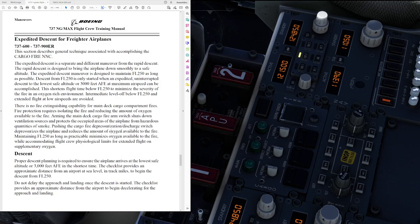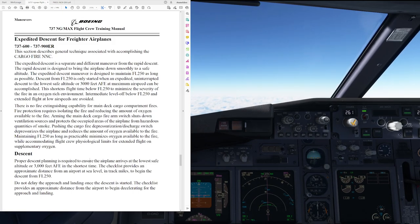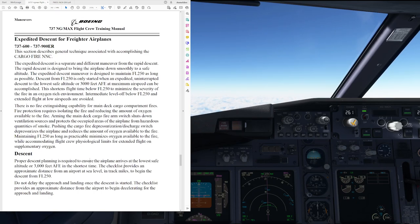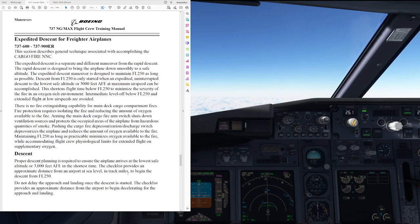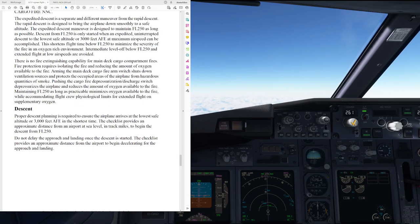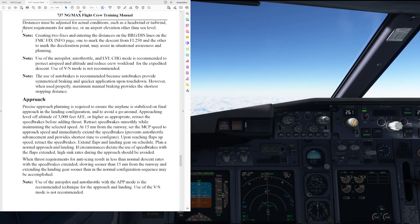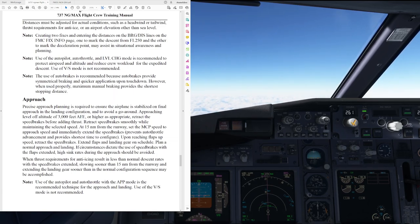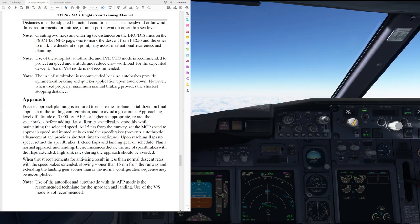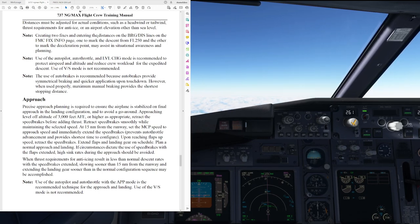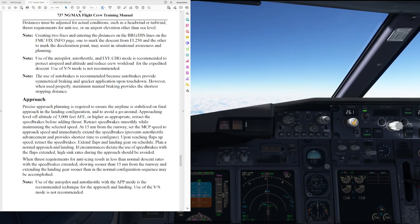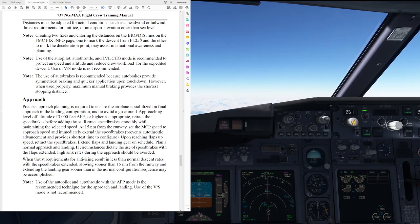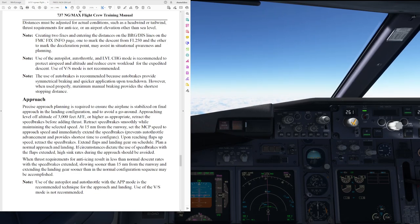Let's read ahead of what we are going to do next. Descent. Proper descent planning is required to ensure the airplane arrives at the lowest safe altitude of 3000 feet in the shortest time. The checklist provides an approximate distance from an airport at sea level in track miles to begin the descent from flight level 250. Do not delay the approach and landing once the descent is started. The checklist provides an approximate distance to begin decelerating for approach and landing. So let's go ahead and have a look into a couple of the remarks. Of course distances must be adjusted for actual conditions such as headwind or tailwind, thrust requirements for anti-ice or an airport elevation other than sea level. Now the following three notes here are really important. Creating two fixes entering the distances on the bearing distance line on the FMC fix info page. One to mark the descent from level 250 and the other to mark the deceleration point may assist in situational awareness and planning.